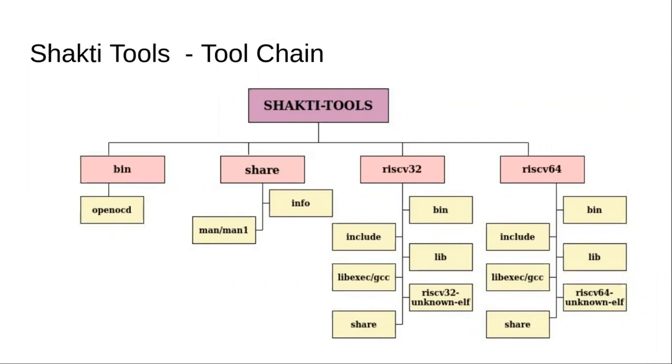Shakti is a RISC-V based architecture. It uses RISC-V toolchain to develop software. In the Shakti tools, we have ready-to-use RISC-V tools.